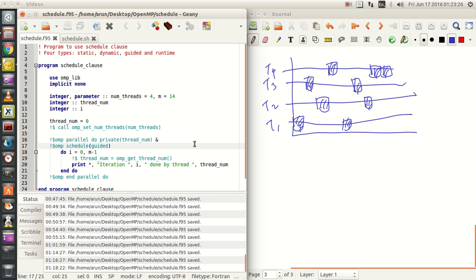Now the guiding criteria is that the Chunk Size matters a lot. If I don't give a Chunk Size, the Default Chunk Size is 1. The size of each Chunk will be proportional to the number of remaining Iterations divided by the number of Threads, decreasing to 1. That is kind of like a textbook definition, but let me explain this clearly.